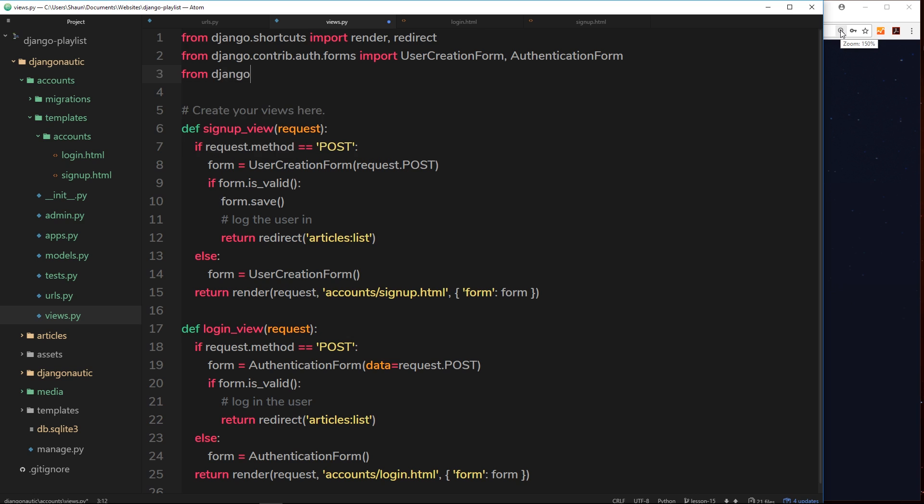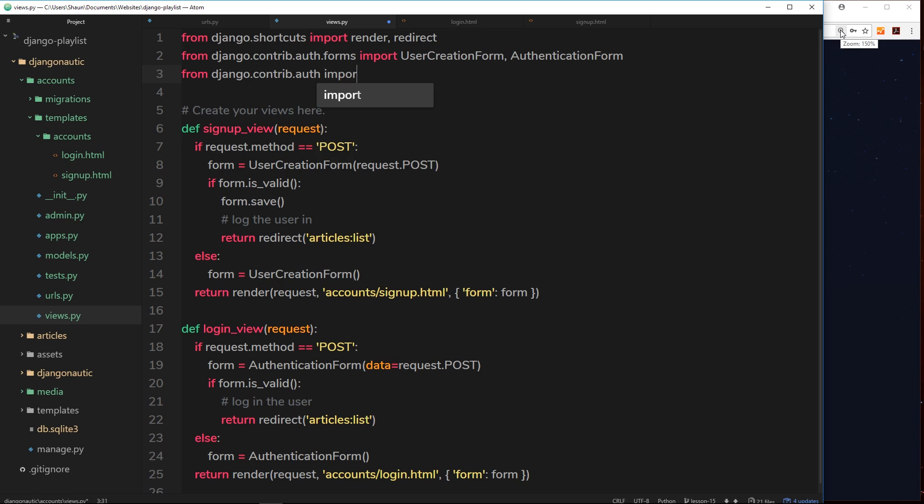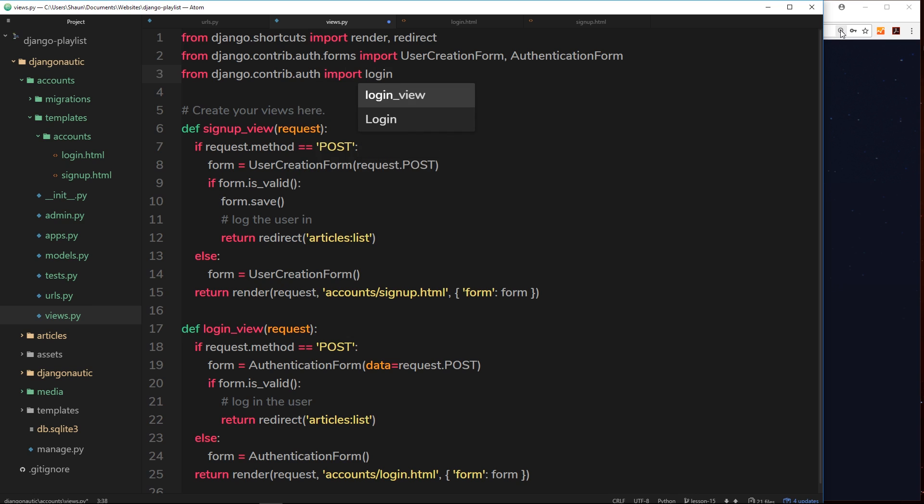django.contrib.auth import login. Now by the way, when I was creating these view functions right here, I didn't call them just signup and login because we're going to use a function called login.